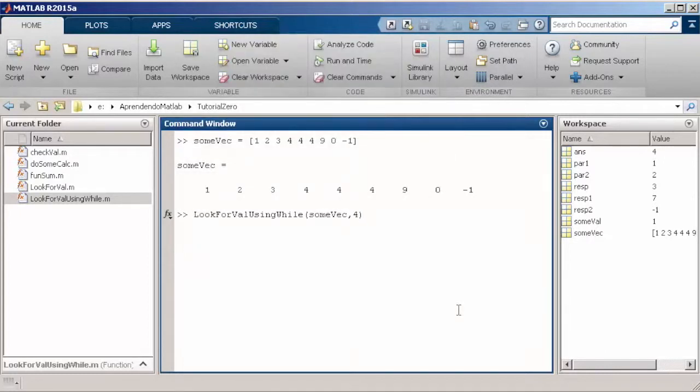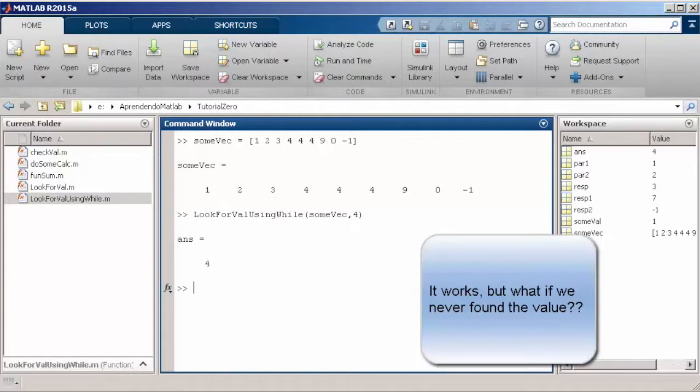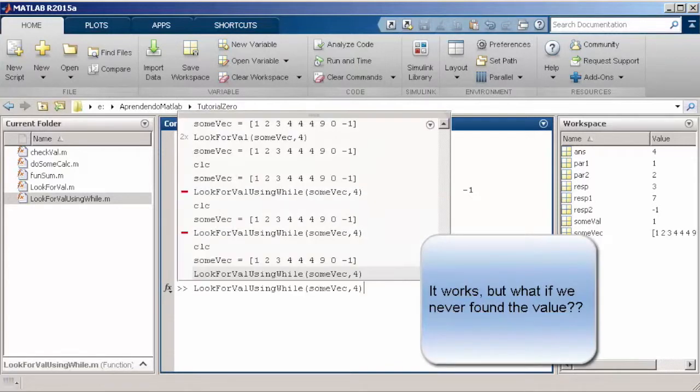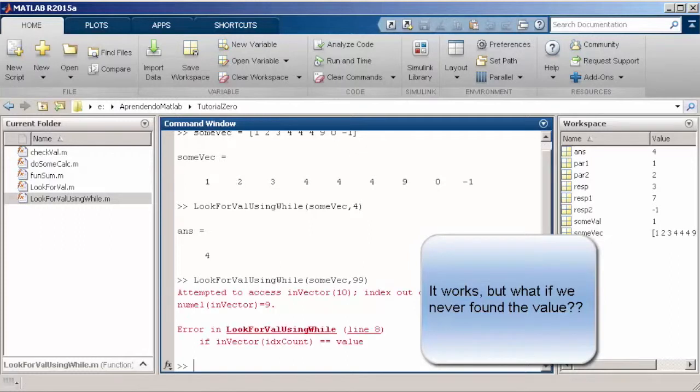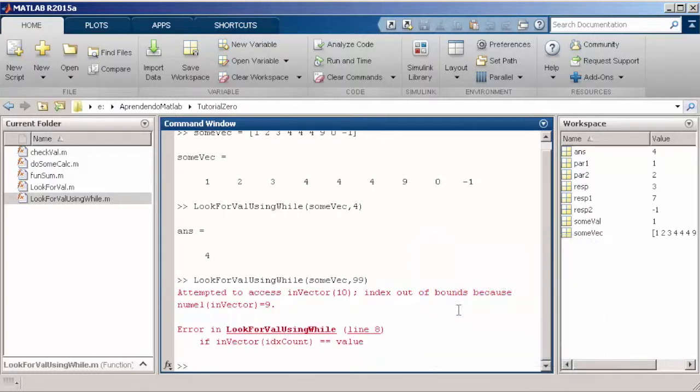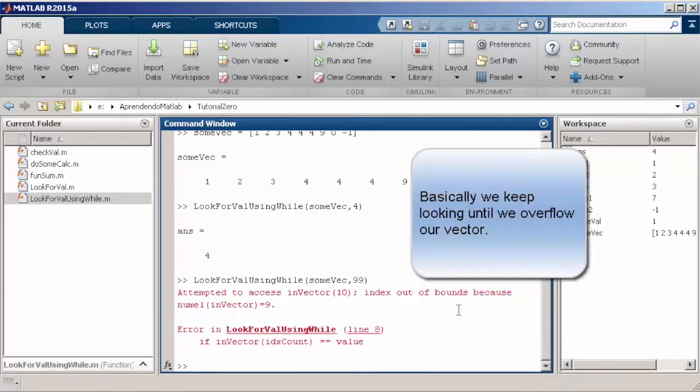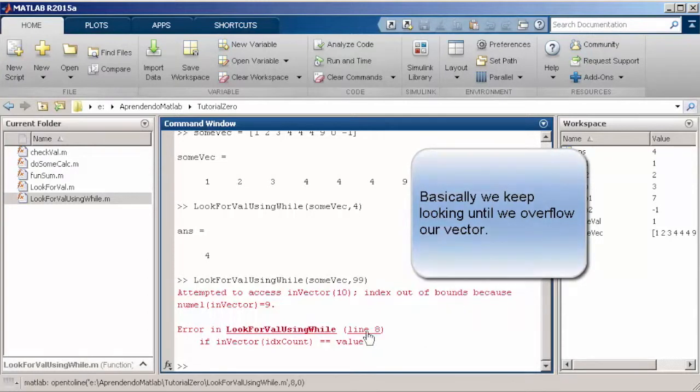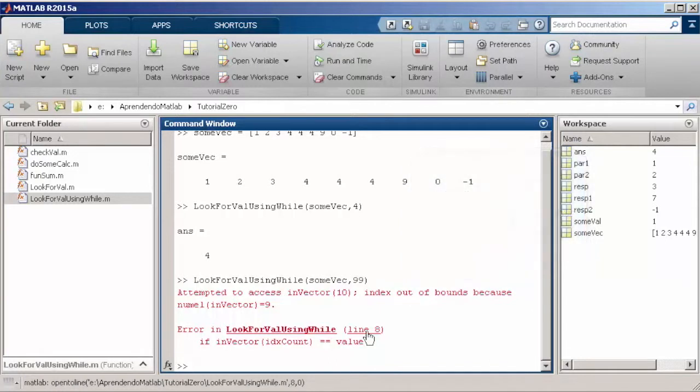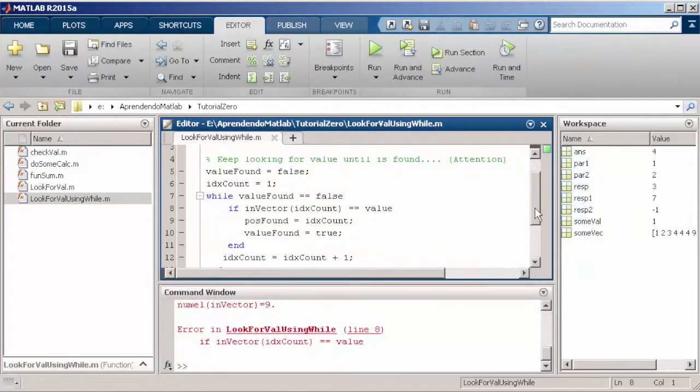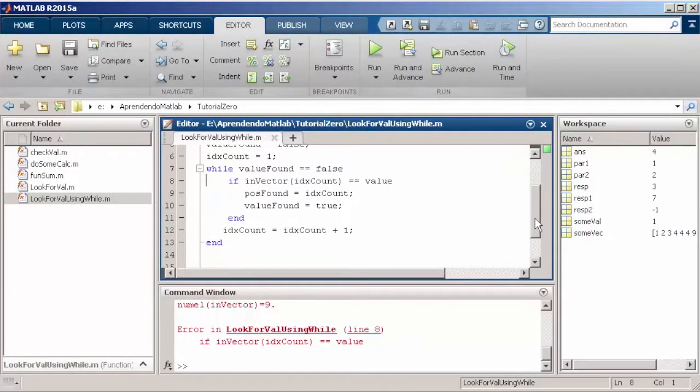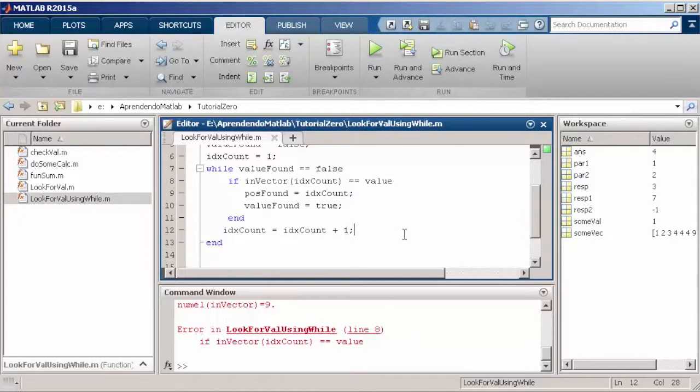And now let's test our function. It works, but what about if we cannot find this value in our vector? What will happen if we keep looking? Let's test. Well, we have an error. MATLAB is saying that we are trying to access a position in our memory that has not been allocated, that does not exist.